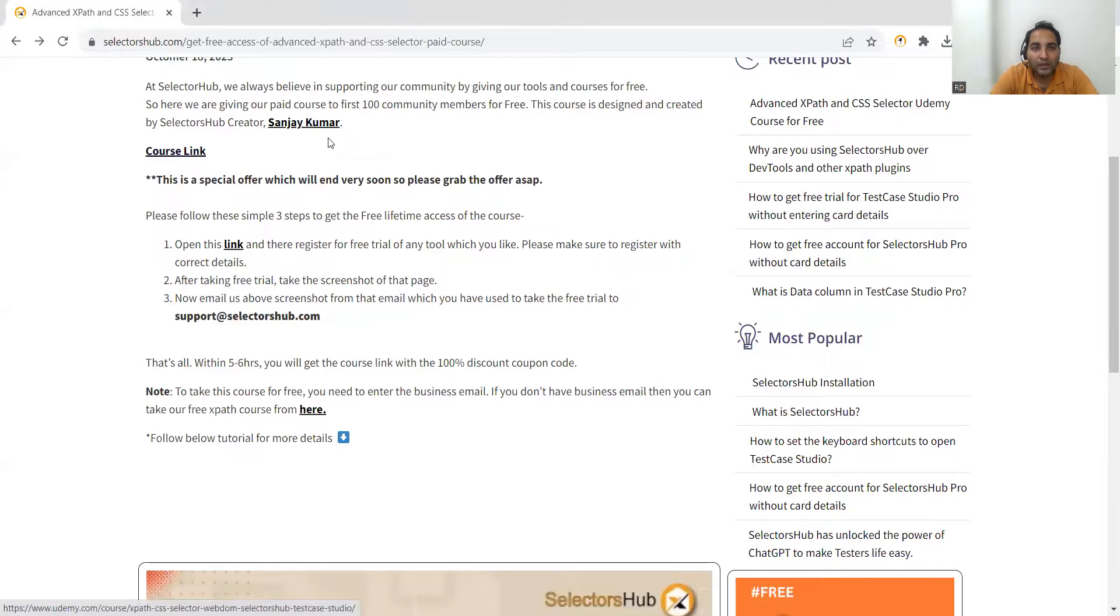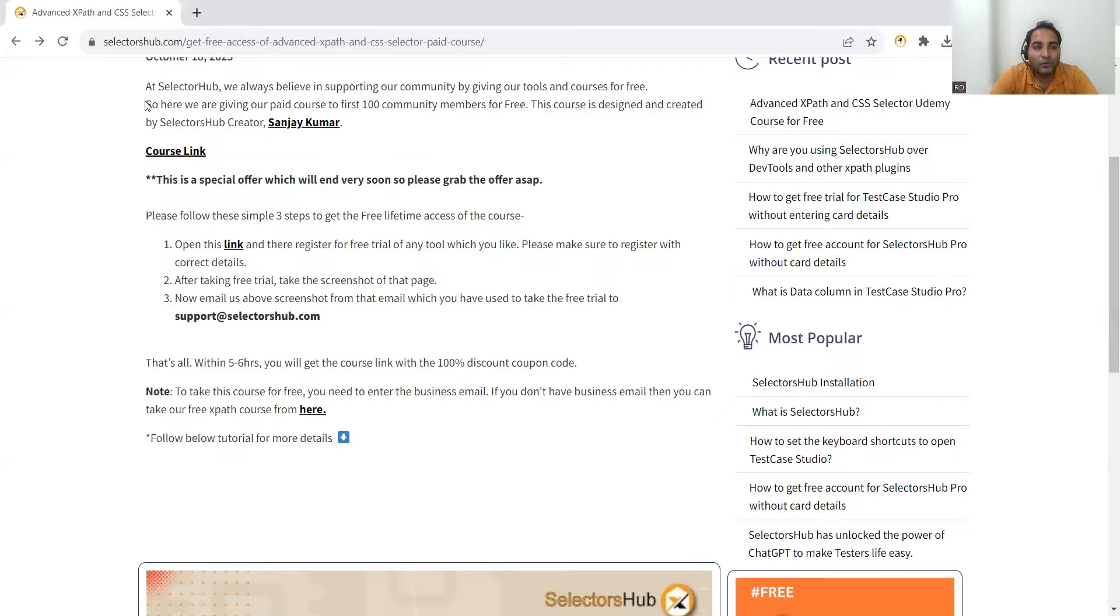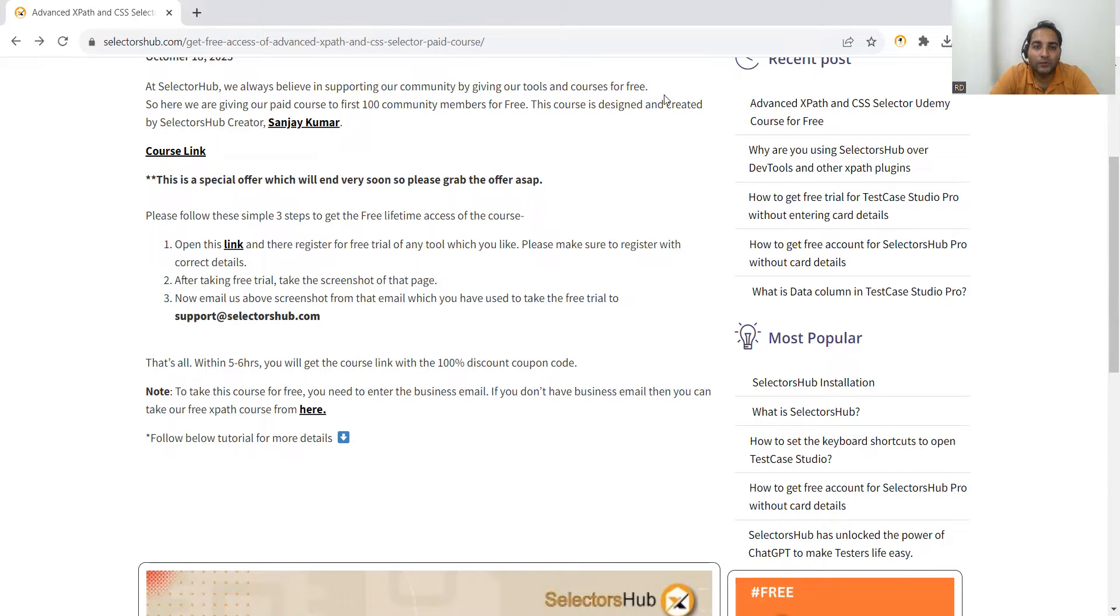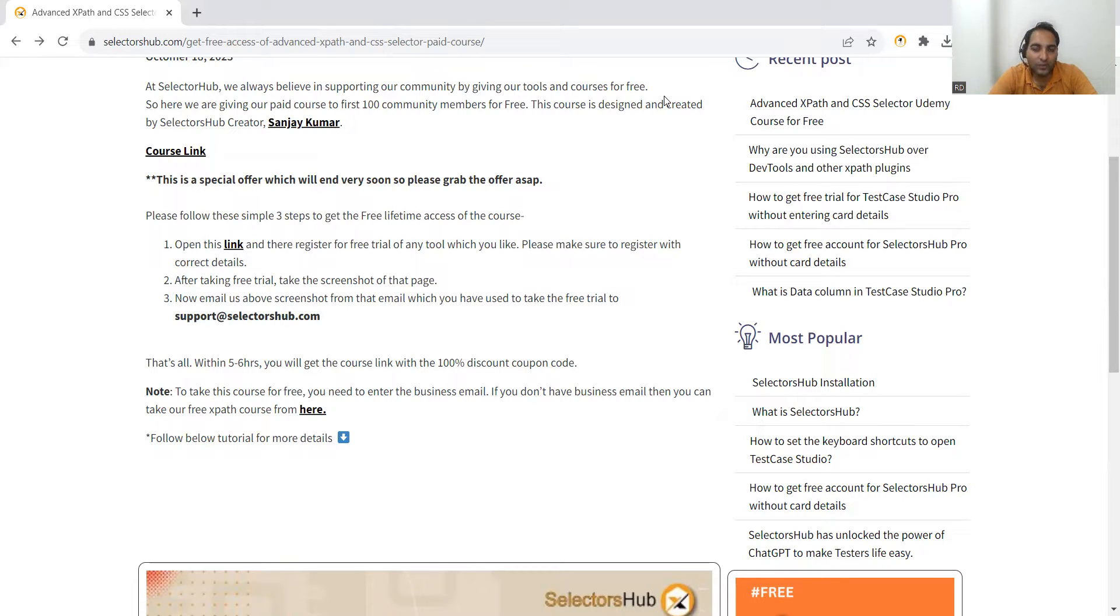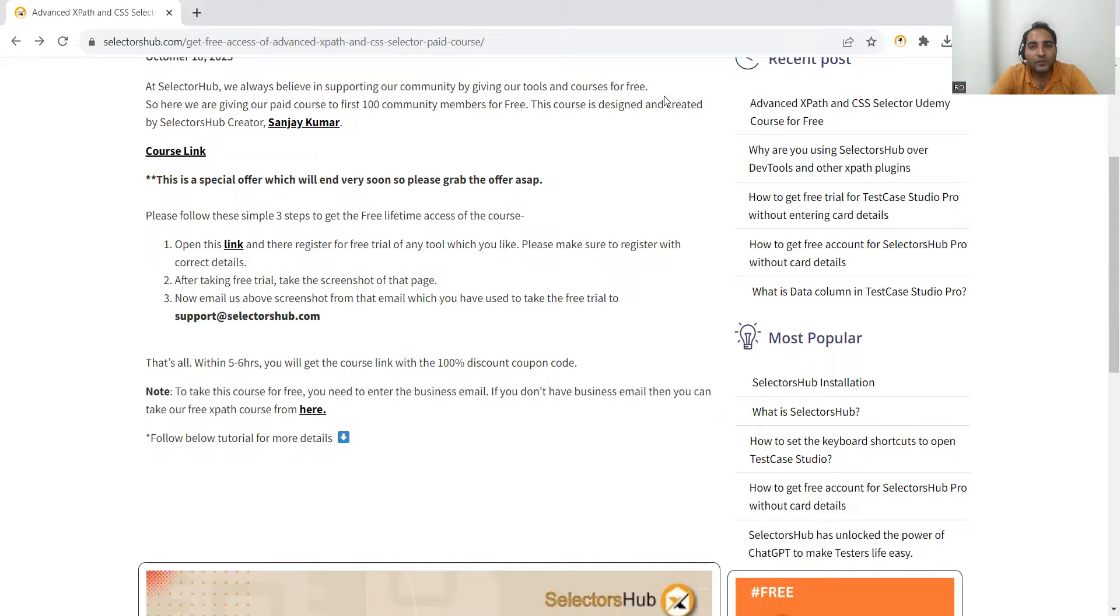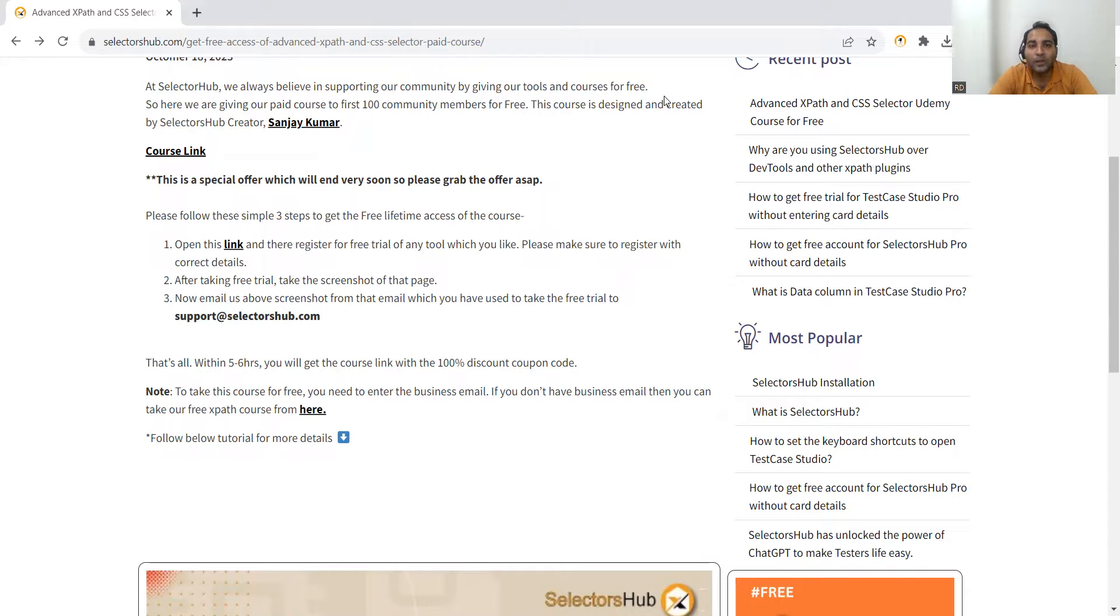Here is the course link. At SelectorsHub we always believe in supporting our community by giving our tools and courses for free. SelectorsHub has come in two phases - one is absolutely free of cost where you can get majority of the features. There is also a professional version available with a minimum charge, but the free tool will be very useful to you.